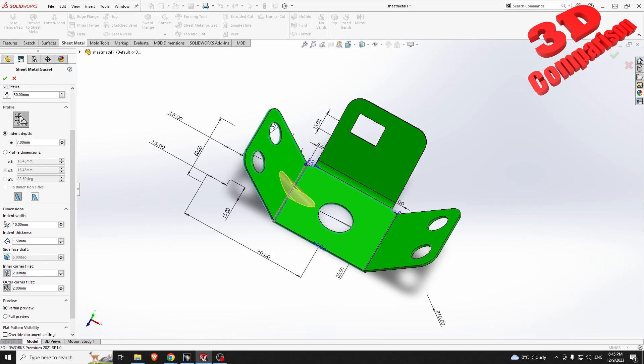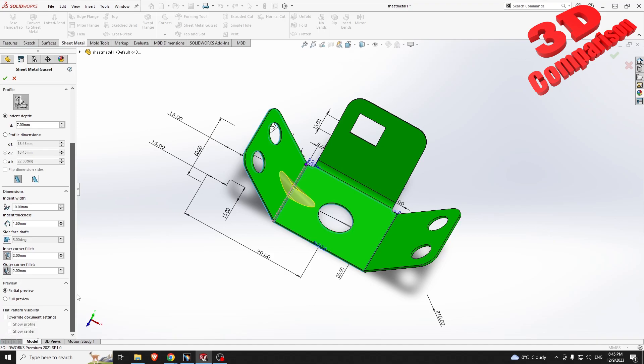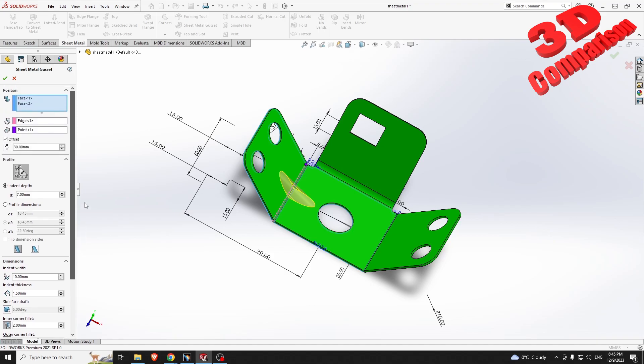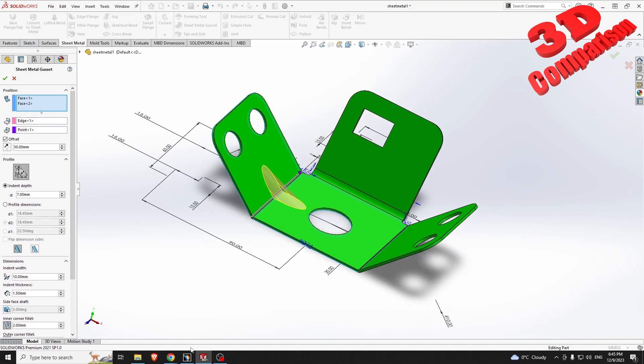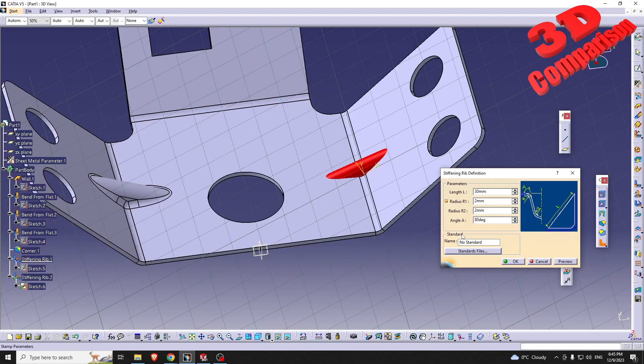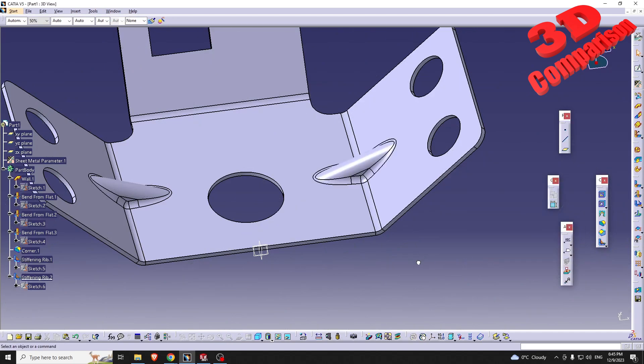We have the inner corner and the outer corner available, but overall SOLIDWORKS has a lot more functionality for gussets compared to CATIA.